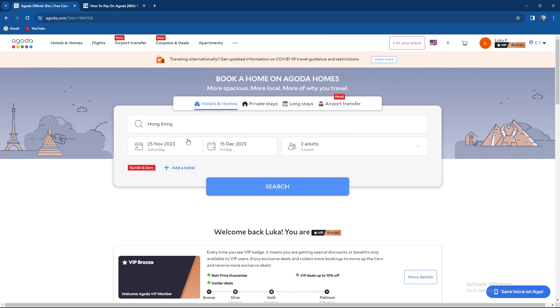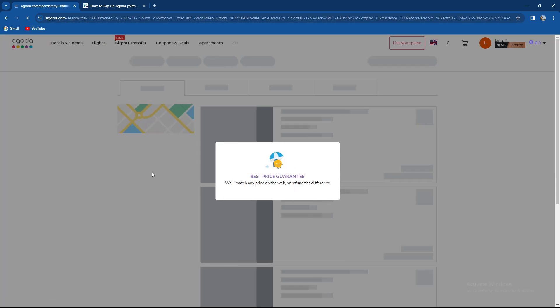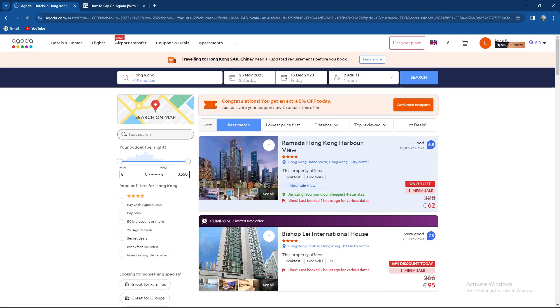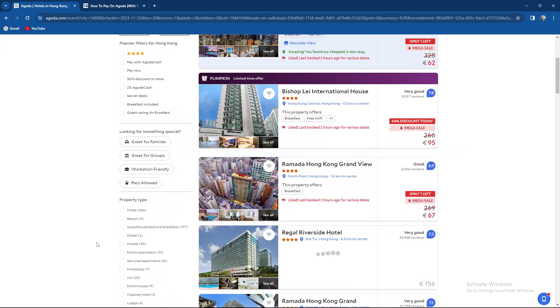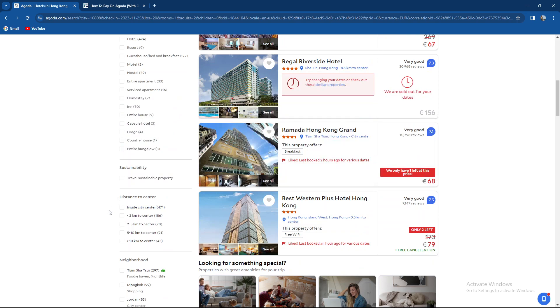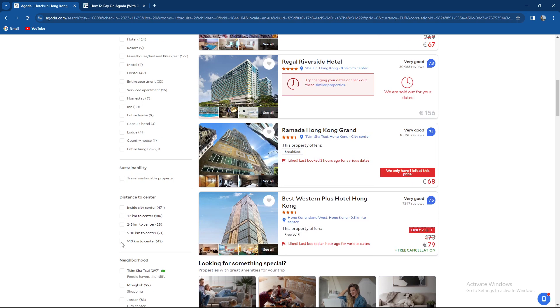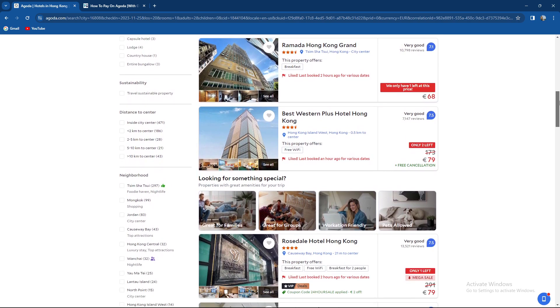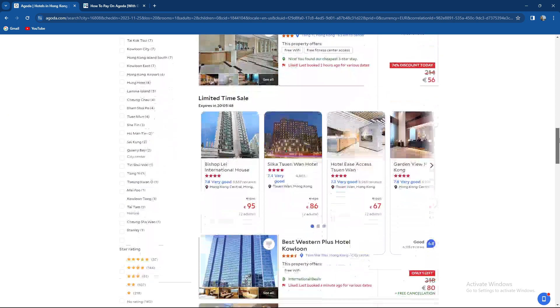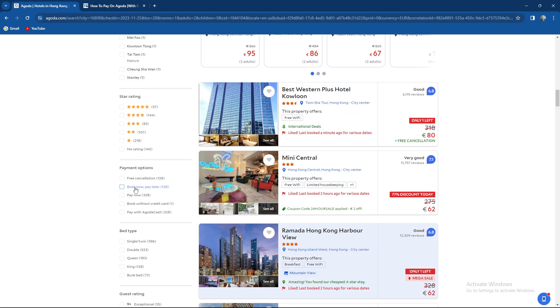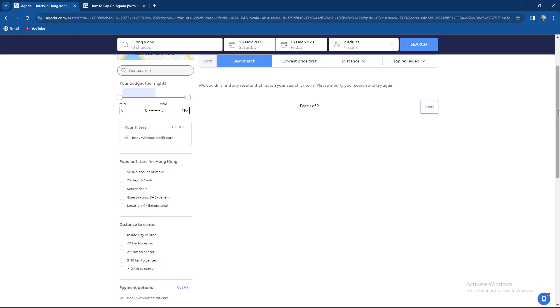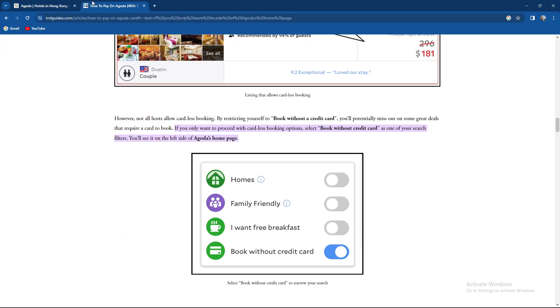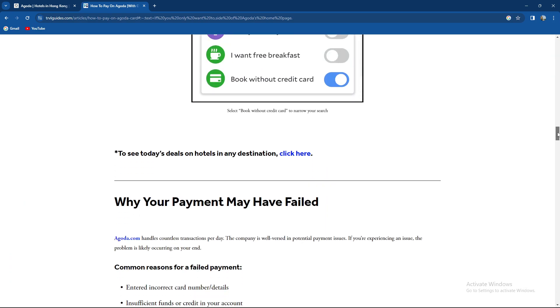As you can see over here, when we go to search, we're gonna wait for it to load up. Do we have filters over here? Popular filters. Let's just see if we have a filter for paying without a card. Payment options - book without a credit card. As you can see, there is no current option for this that I selected.